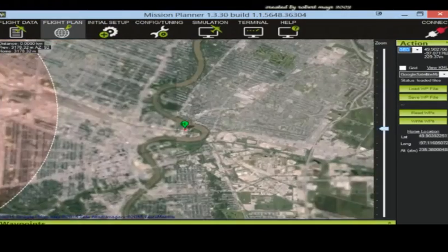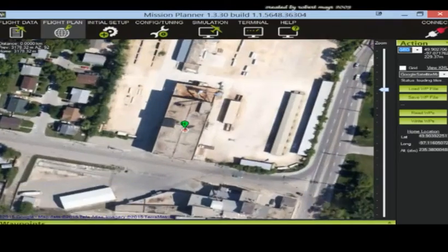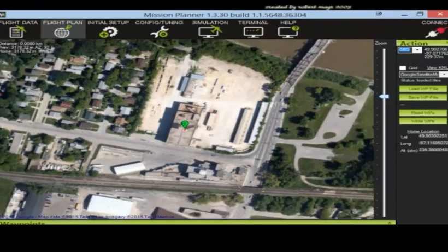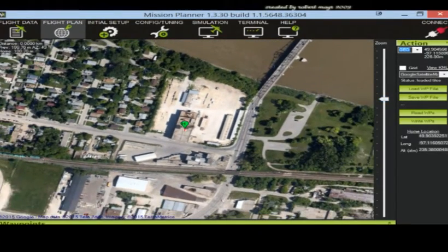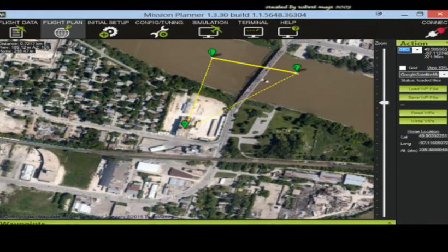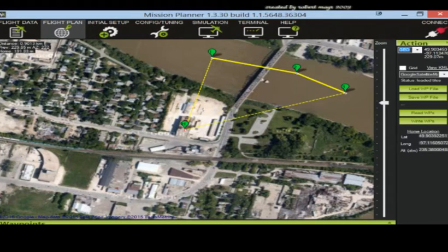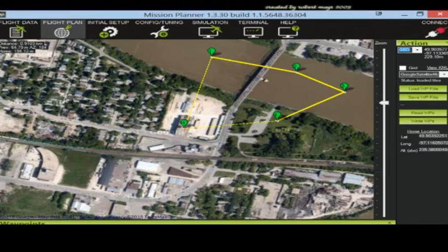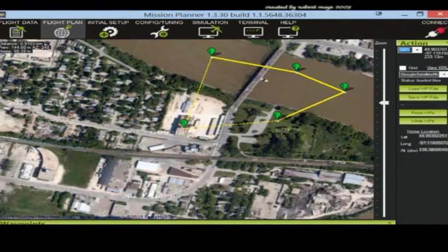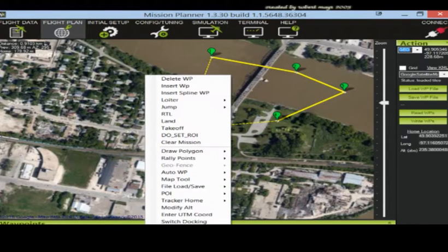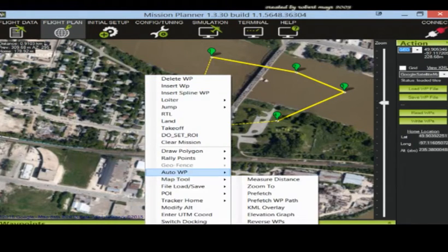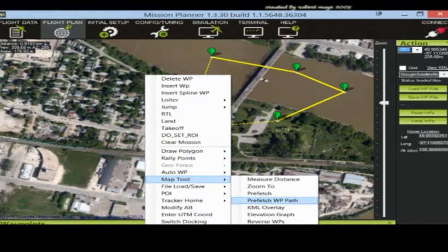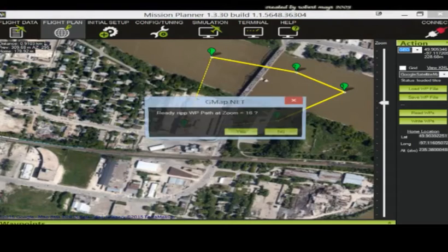I'll say right about there. So I guess I'm going to end up climbing up on top of this roof. Okay, so I'm going to set some waypoints. It's going to go there, there, maybe here. Okay, that should be good enough. So now what I'm going to do is right click, I'm going to go to map tool, I'm going to go to prefetch WP path or waypoint path.